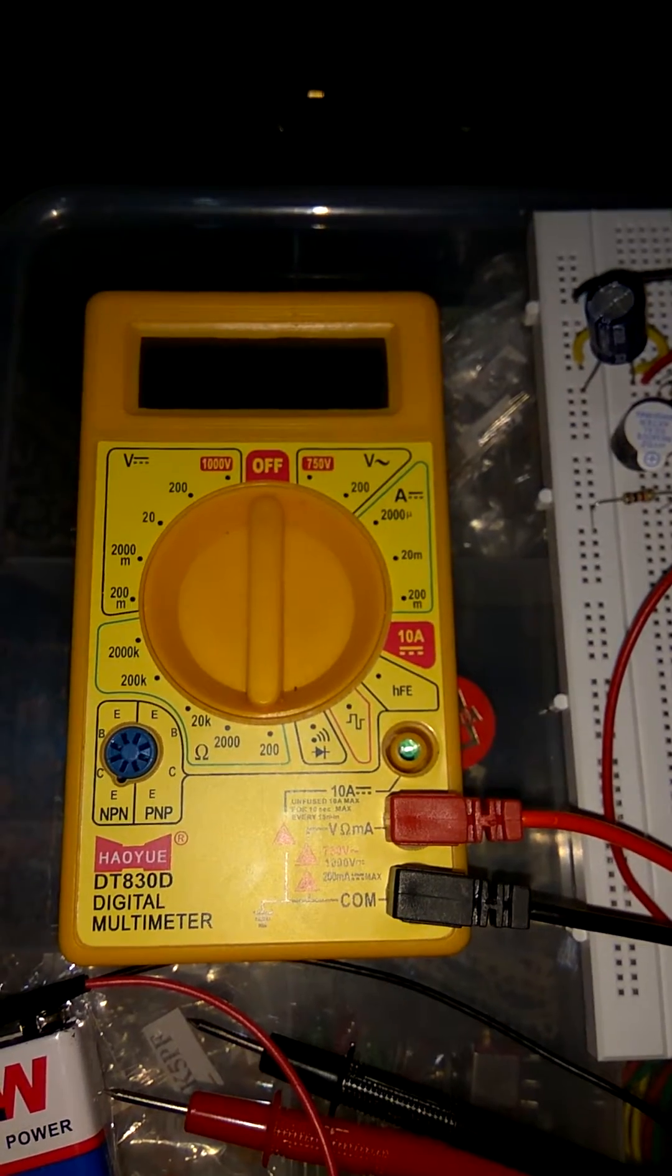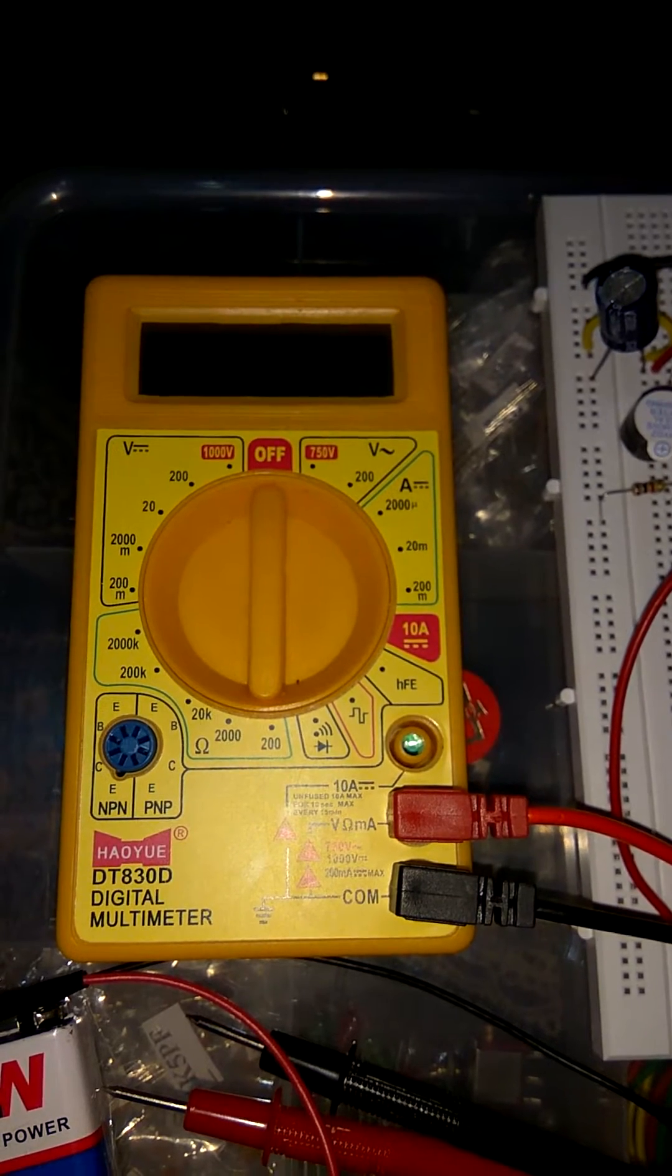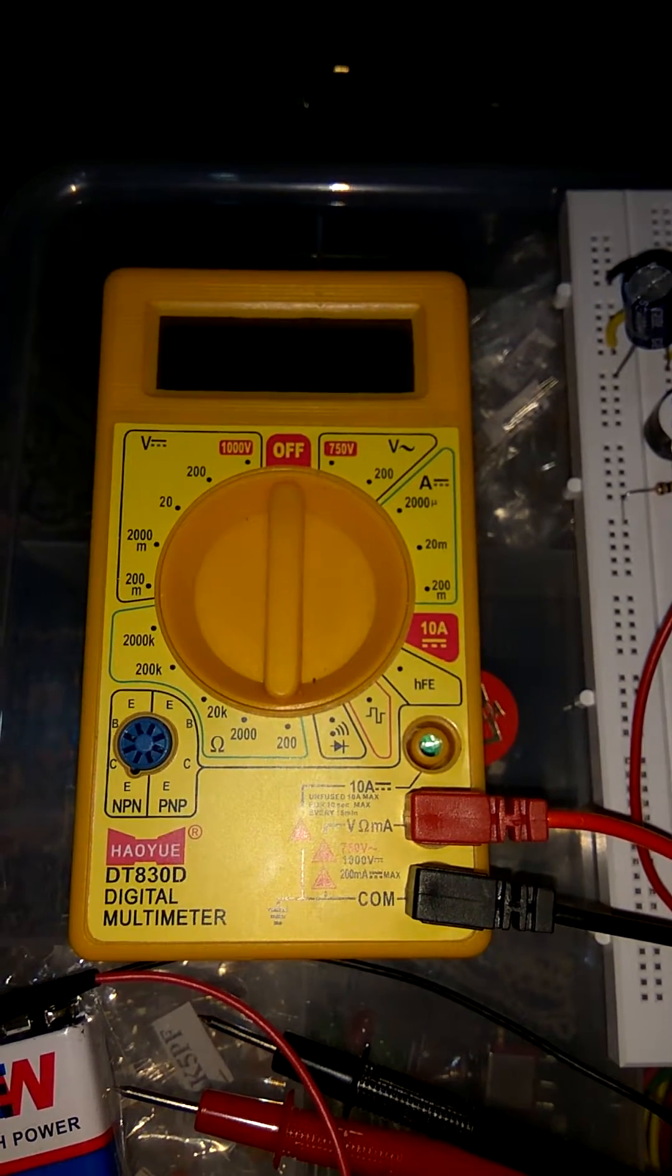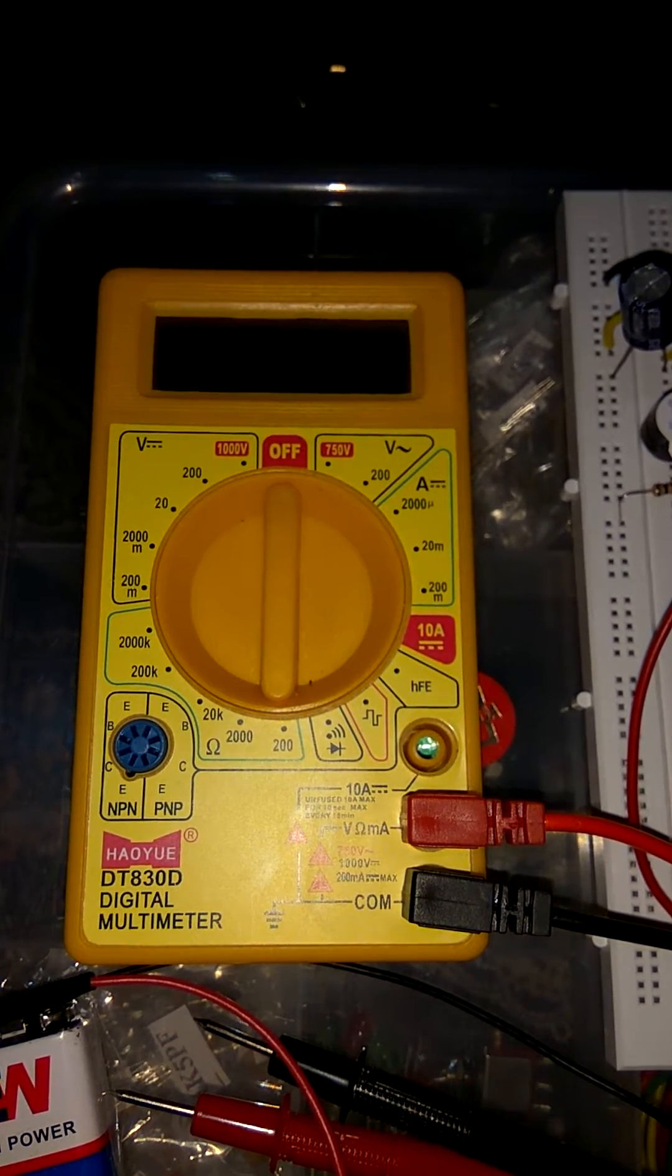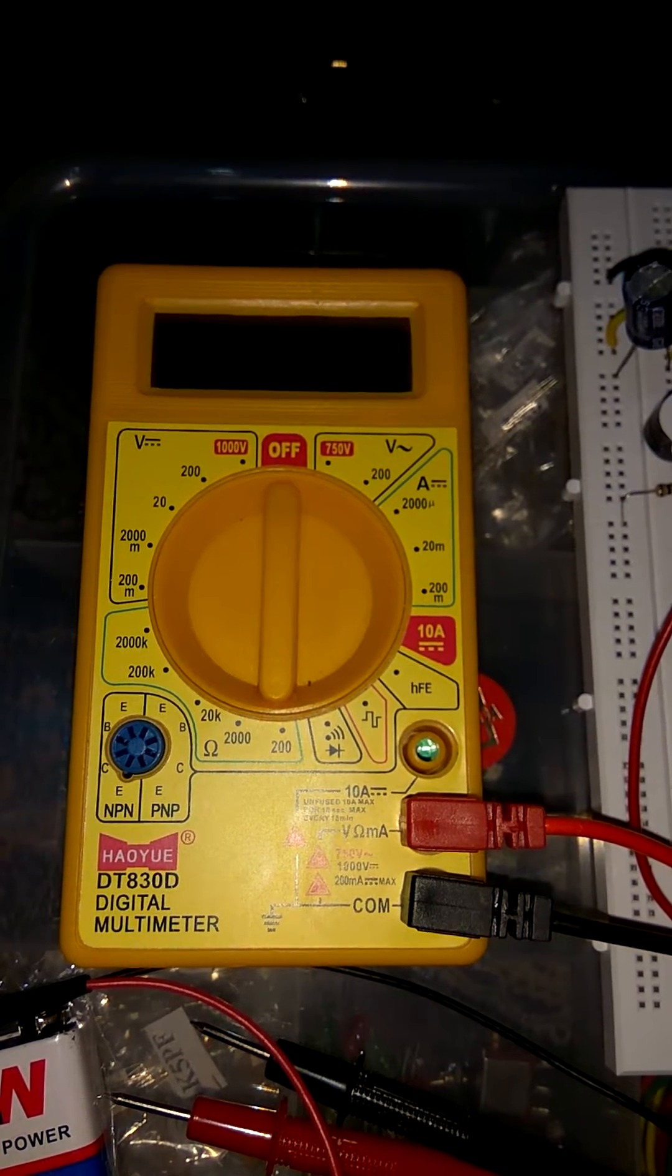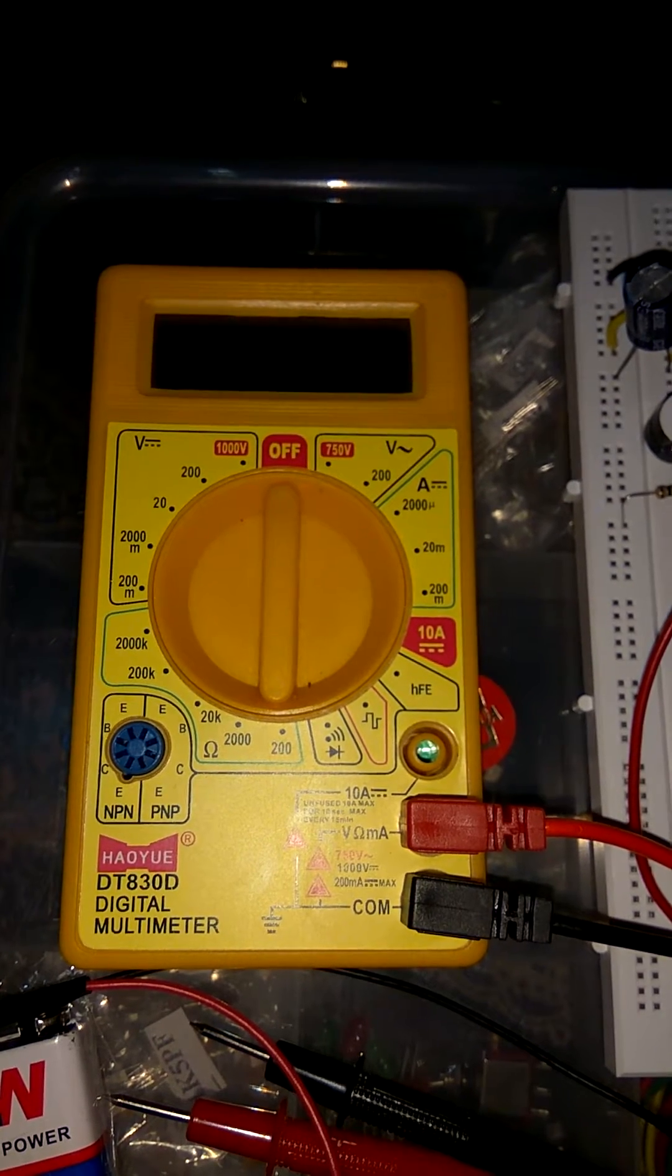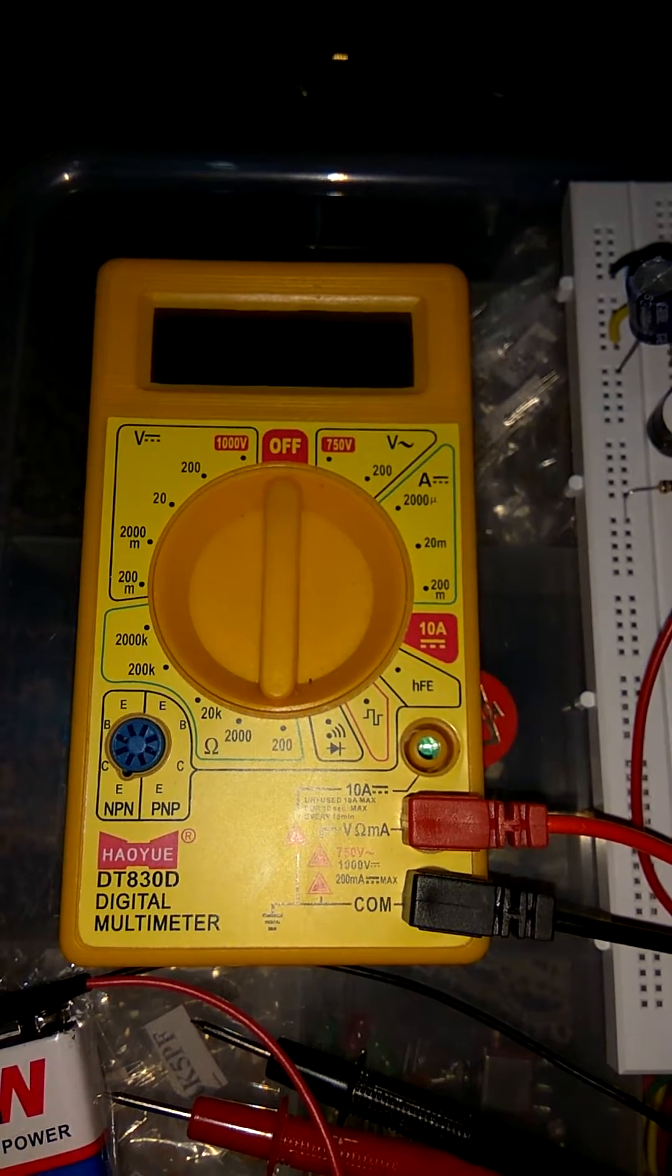This instrument is called multimeter. As we all know, multimeter is an instrument designed to measure electric current, voltage and usually resistance, typically over several range of values. This thing we study in engineering.